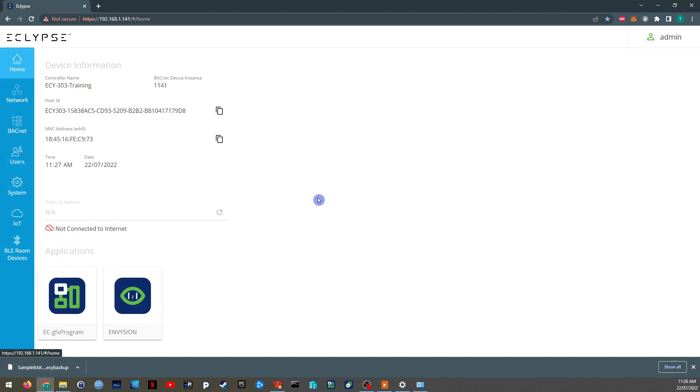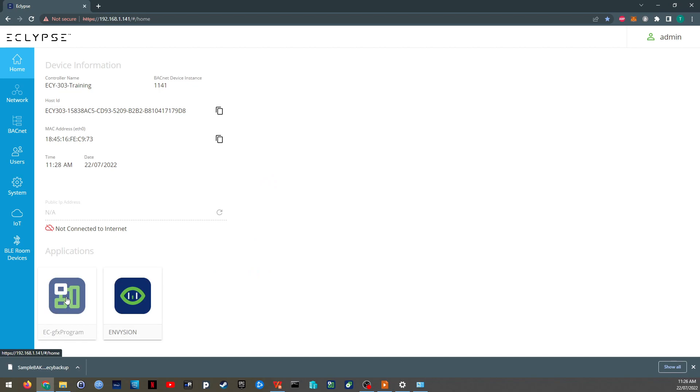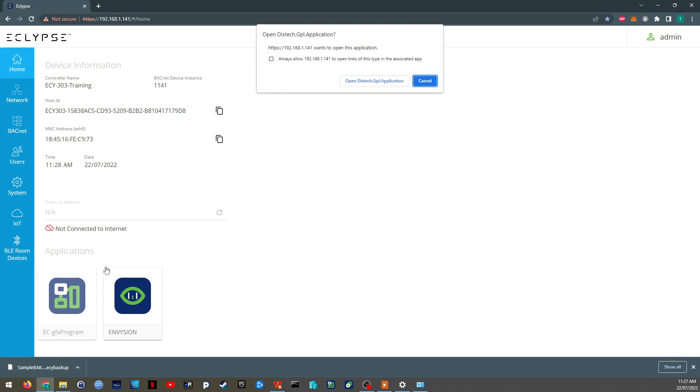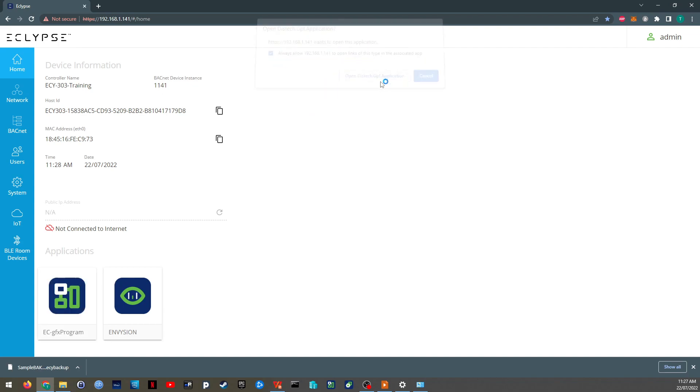After viewing all that, we will get started on the controls aspect of the course, finally. So click on the ECY graphics application. You have to have it installed. And it should open directly up into it, or give you this warning. In which case, you will just select open. Okay, thanks for watching. And I will see you in the next one.